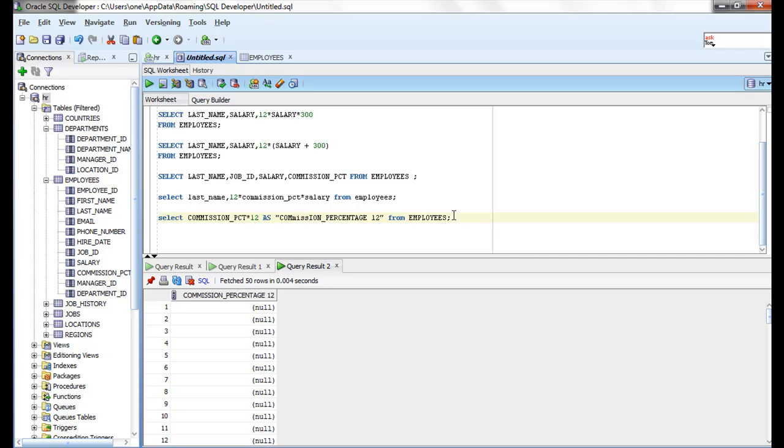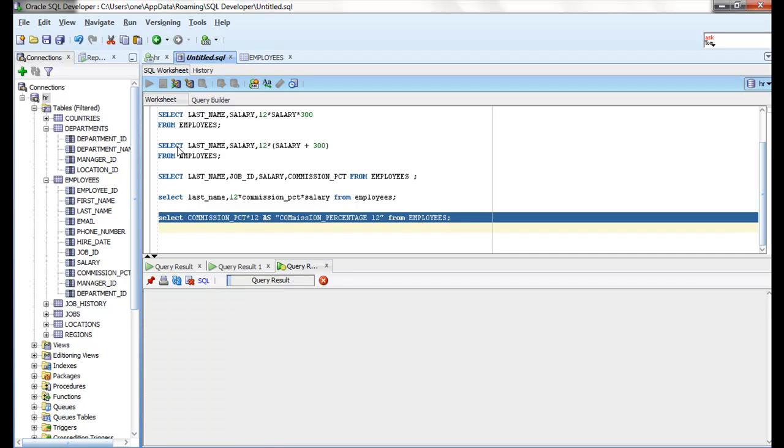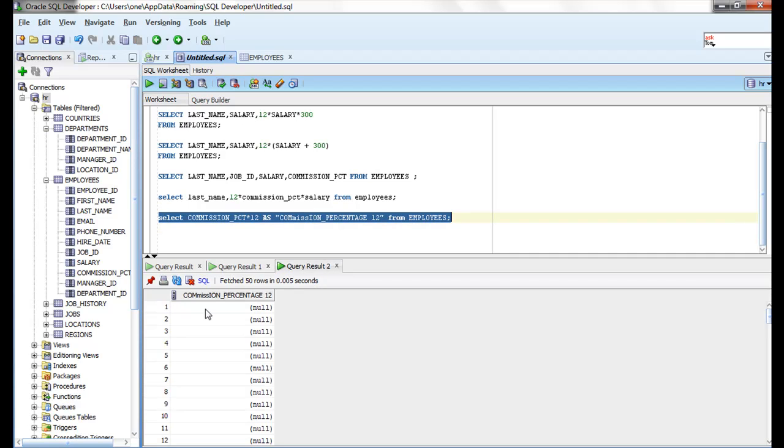Suppose I put this in lowercase. How will it display? It will display like this. See, whenever you use double quotation marks, Oracle will take it as case-sensitive. So whatever you are writing in the double quotation marks, it will display the same.